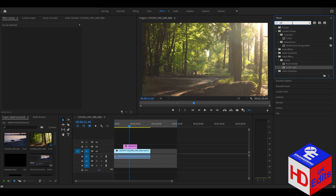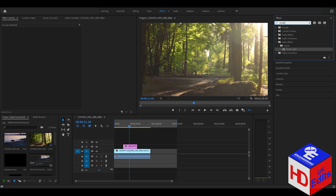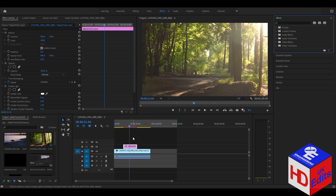As you can see, the Strobe Light effect appears in the search results. Drag it onto the adjustment layer. This adds a flicker, but it's a pretty long one in terms of duration, so we will go to the Effects Controls panel to adjust the duration of the flickers.